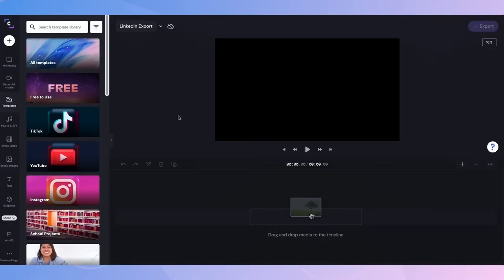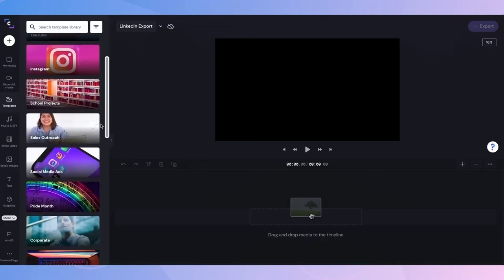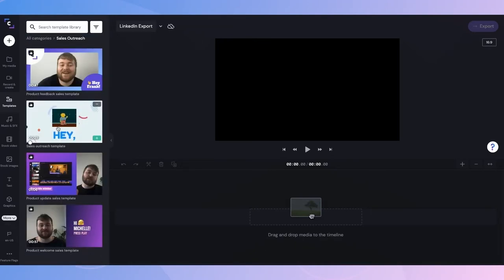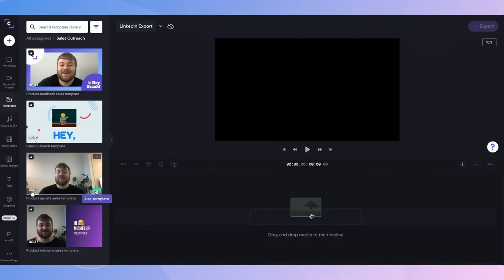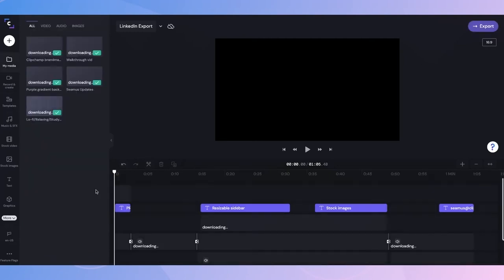So, let's get started. For this walkthrough, I'm going to save some time and use one of our pre-made video sales templates. I'll go ahead and find the template I'd like to use, then by clicking the green plus button here, the template will begin to import into my media library and my timeline.